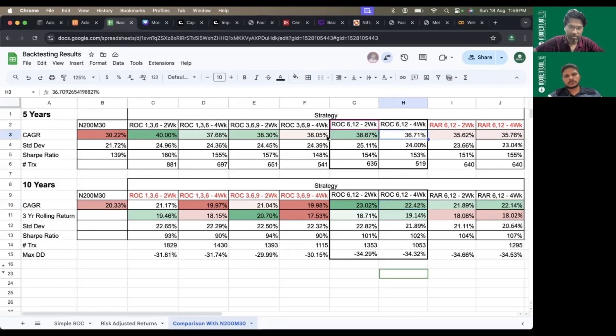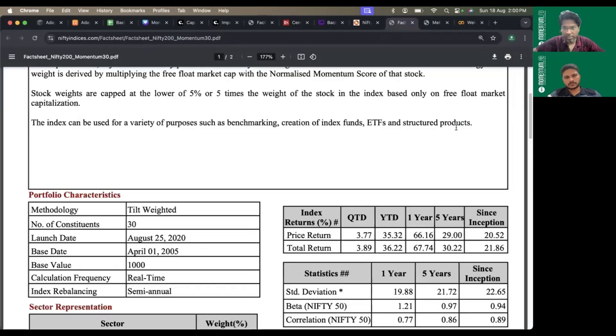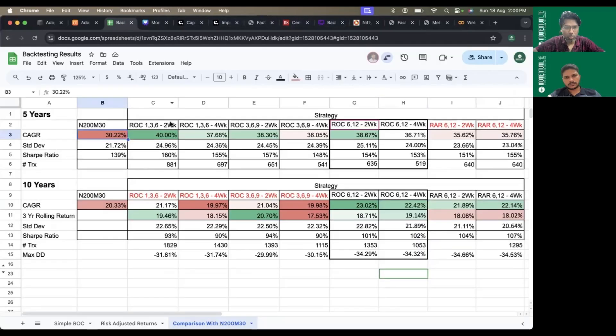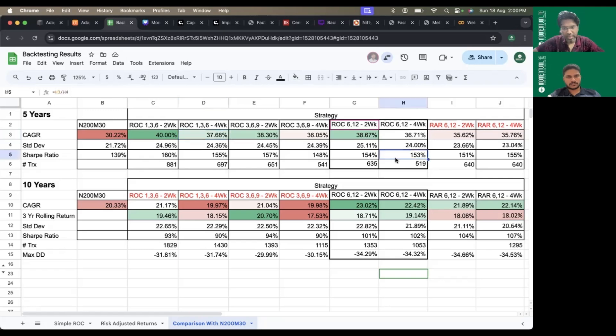Nifty 200 Momentum 30 is 30.22 percent over the last five years based on the fact sheet. If you calculate point-to-point returns of various strategies, all these strategies beat handsomely in a clear fashion.